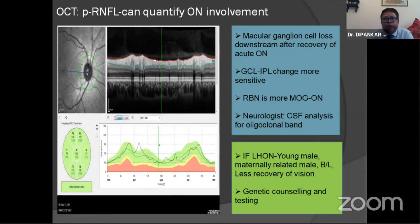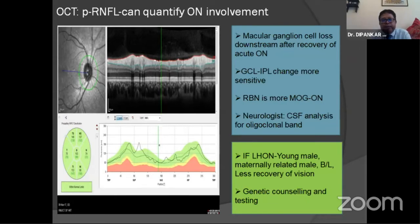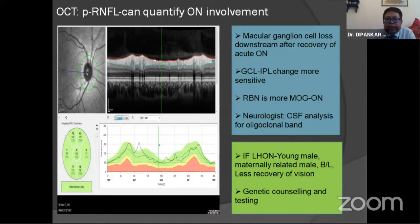Neurologists sometimes perform CSF analysis for oligoclonal bands. Additionally, aquaporin antibody testing for NMO spectrum disease can sometimes be helpful. One important point: if you are suspecting Leber's hereditary optic neuropathy, it is usually a young male — maternally related — with bilateral involvement, and vision recovery is very poor compared to optic neuritis. Genetic counseling and related workup are helpful in such cases.